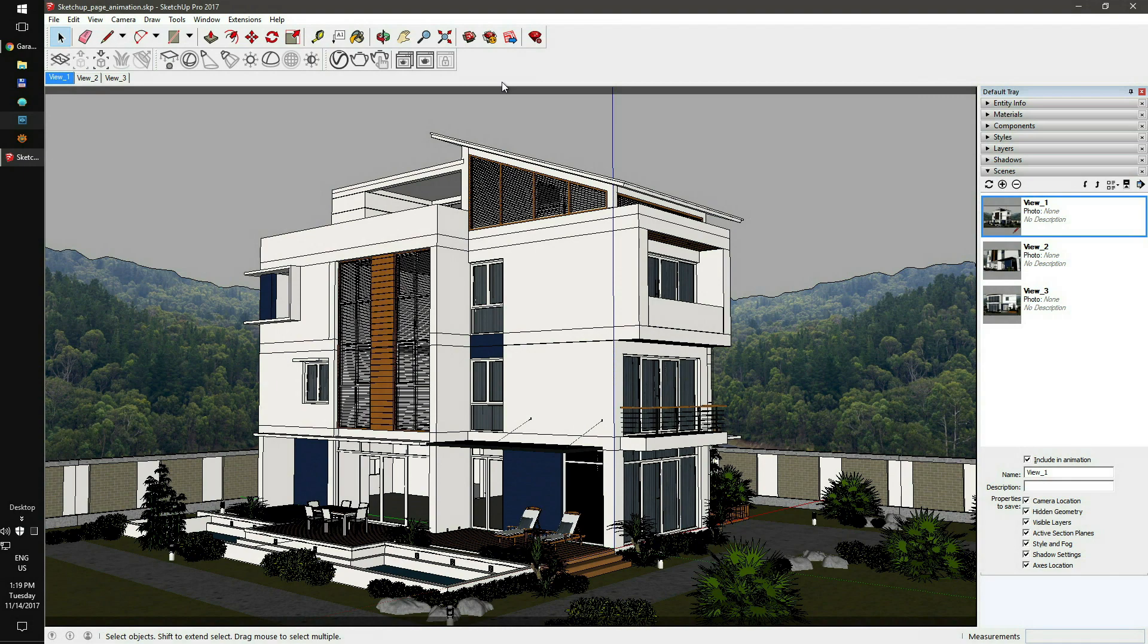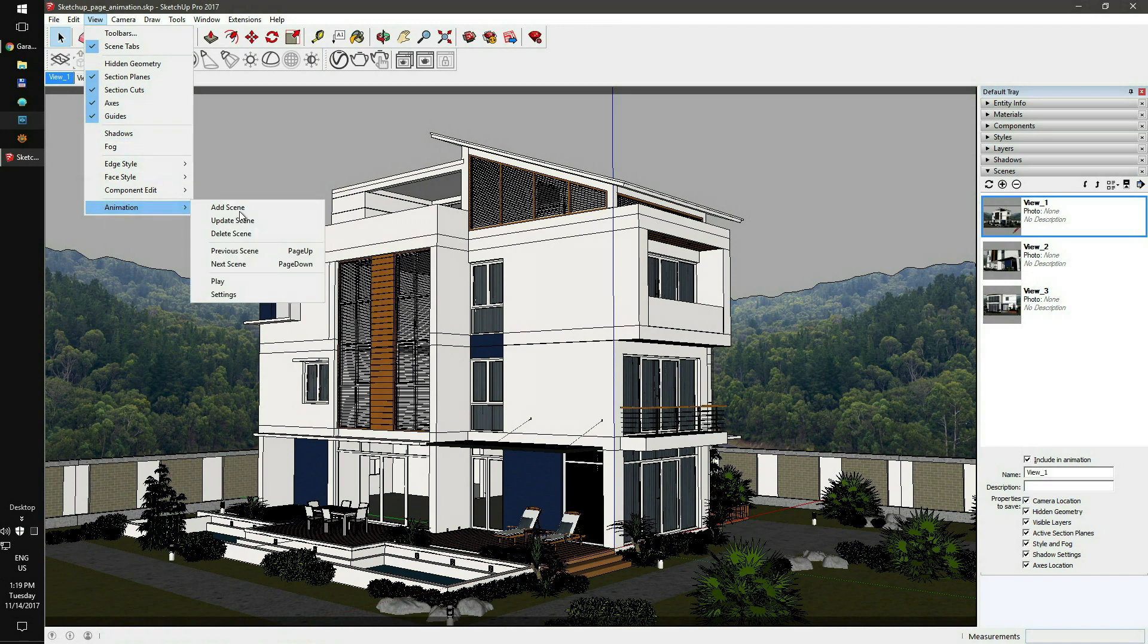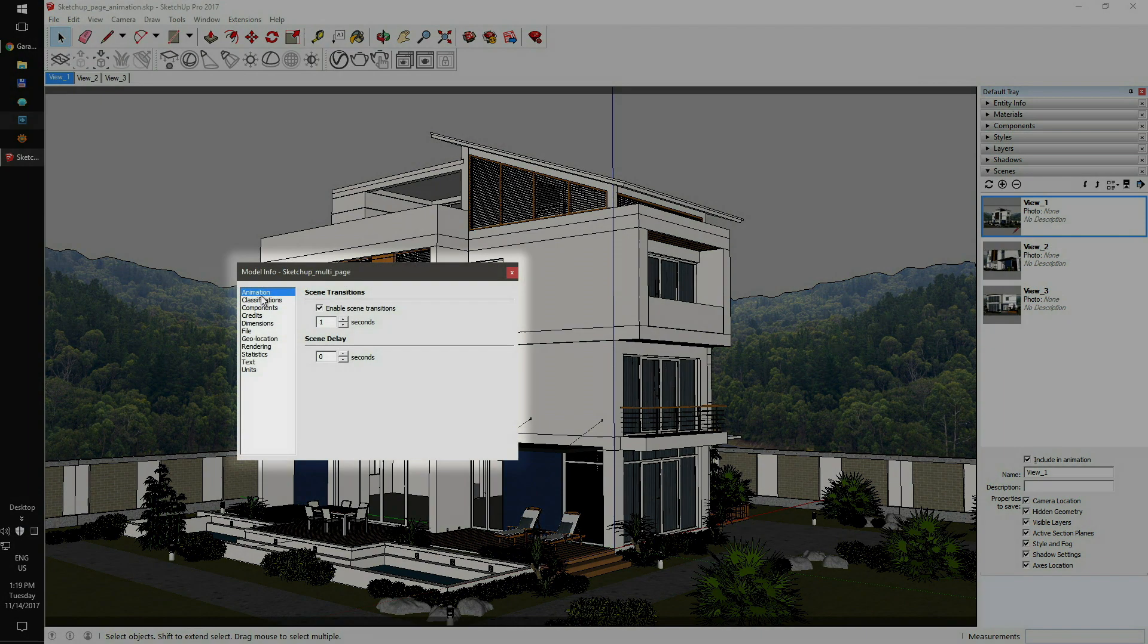At first, you'll need to prepare your scene for rendering on the farm. So go to View, Animations, and then the Settings menu.